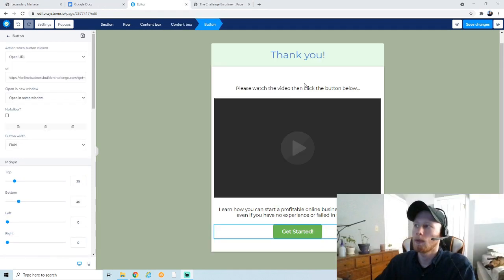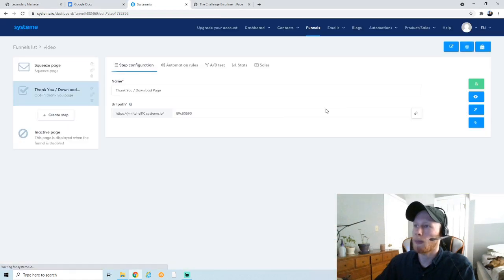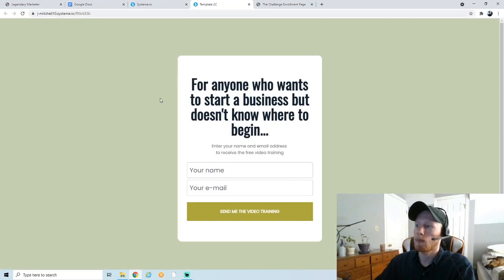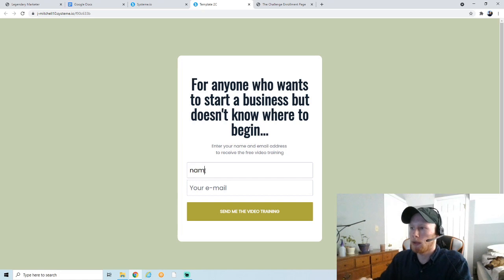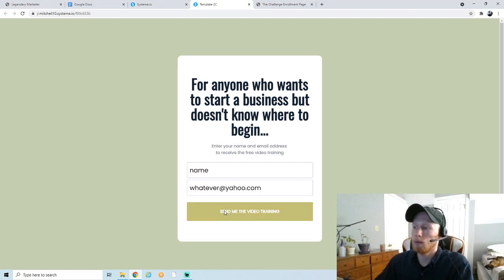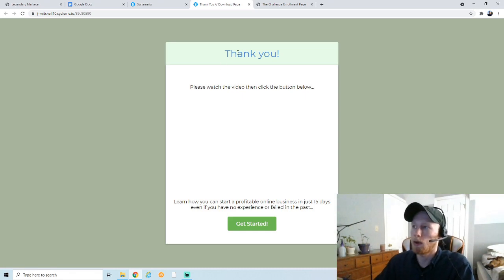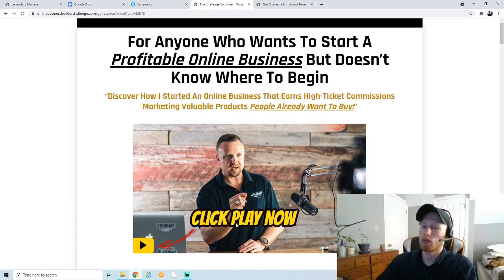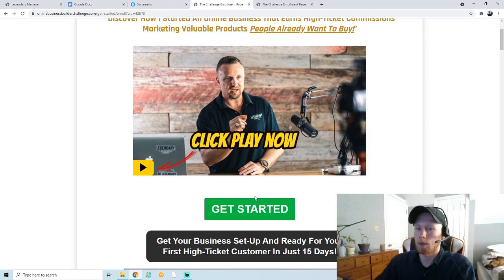After saving our changes, hit Exit and let's see how this works. Go back to the squeeze page and view the page. I'm going to put in a name and an email, click 'Send Me the Video Training' — and it brought us to the thank-you page. If you had uploaded a video there would be a video, but since I didn't upload one it's blank. Learn how you can start a profitable business in 15 days — click Get Started and it brings us right to the affiliate offer, where you can click through and end up on the checkout page.